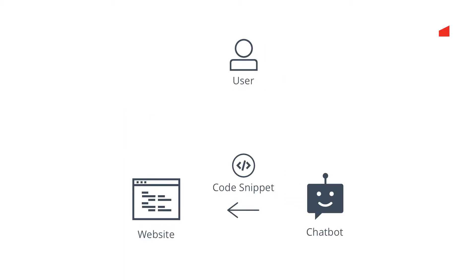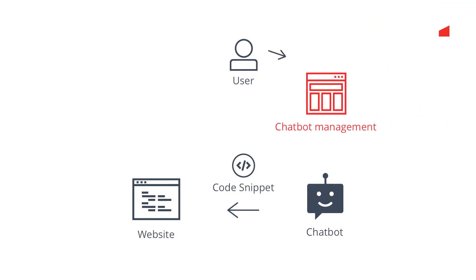To manage the chatbot, the framework provides a web interface. So simple.